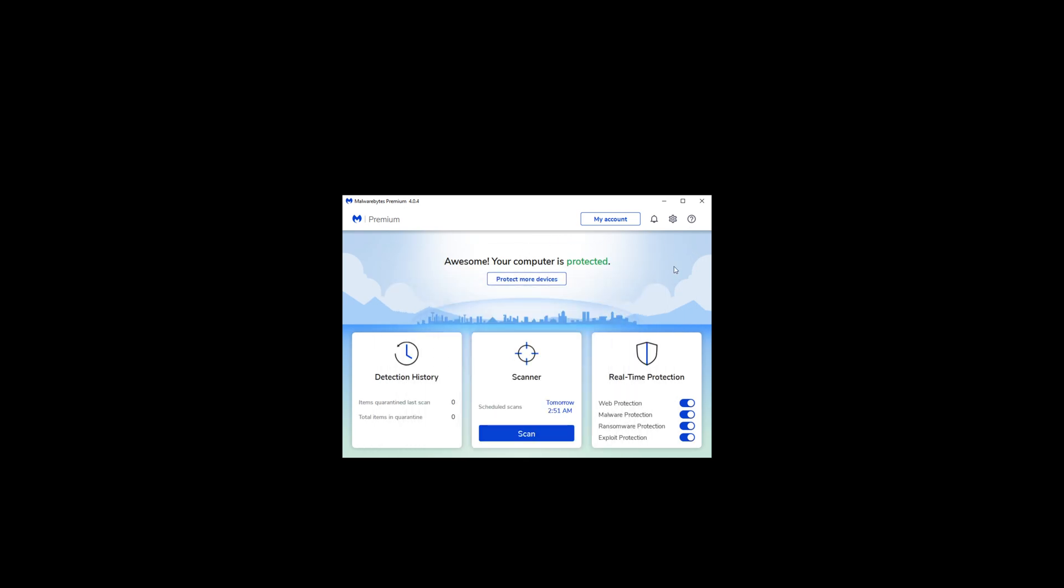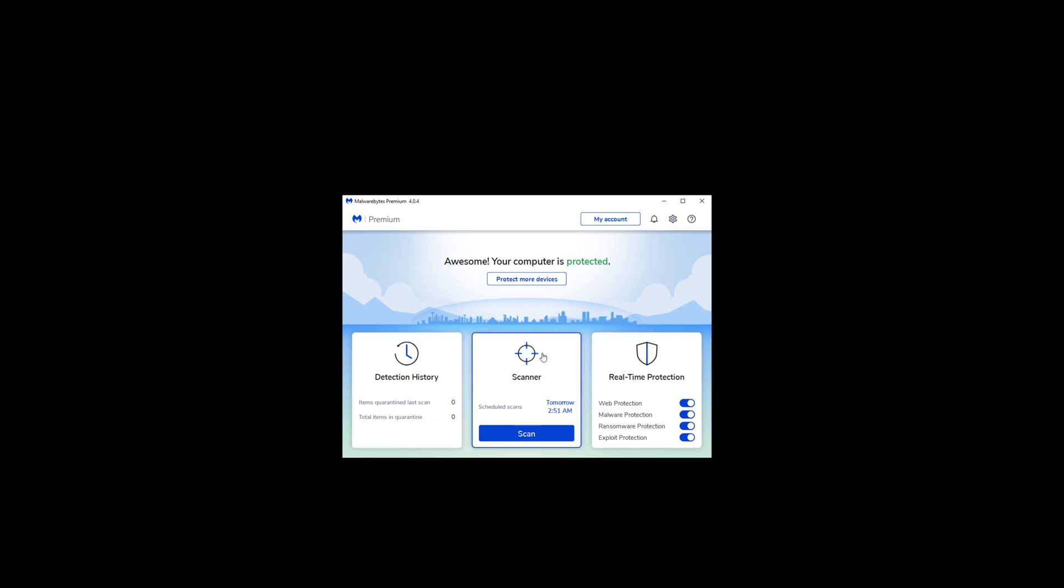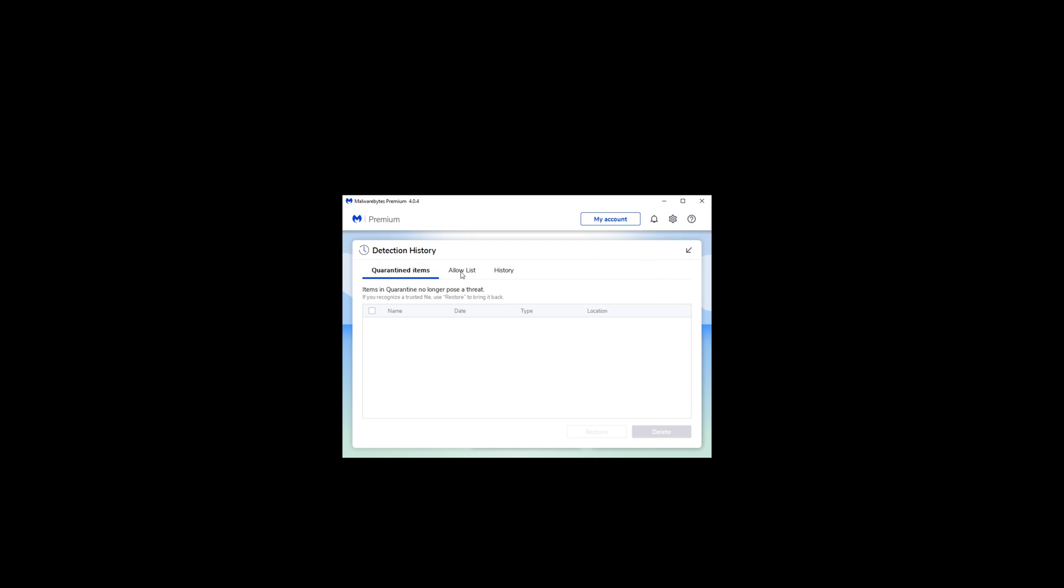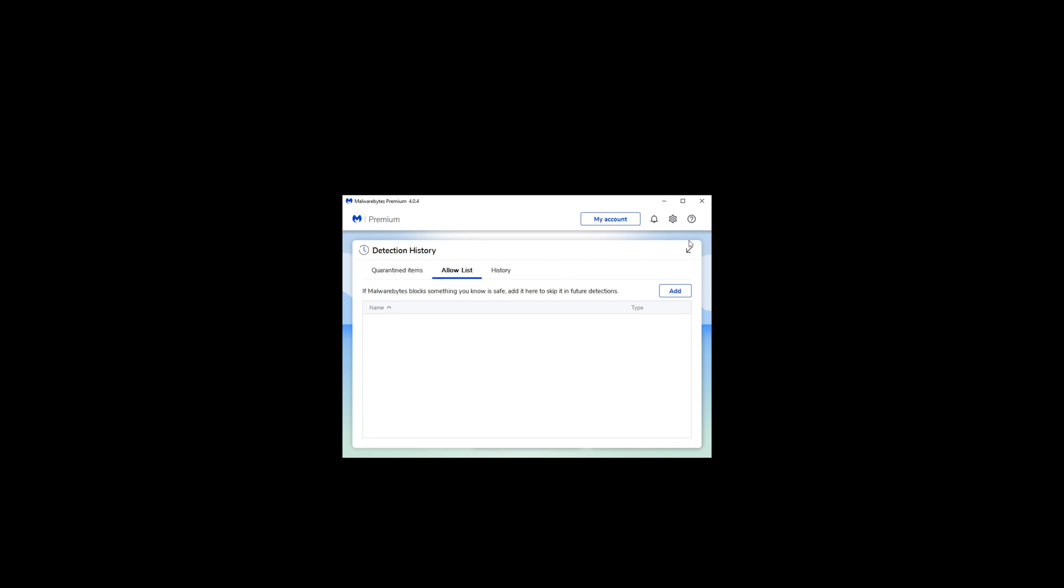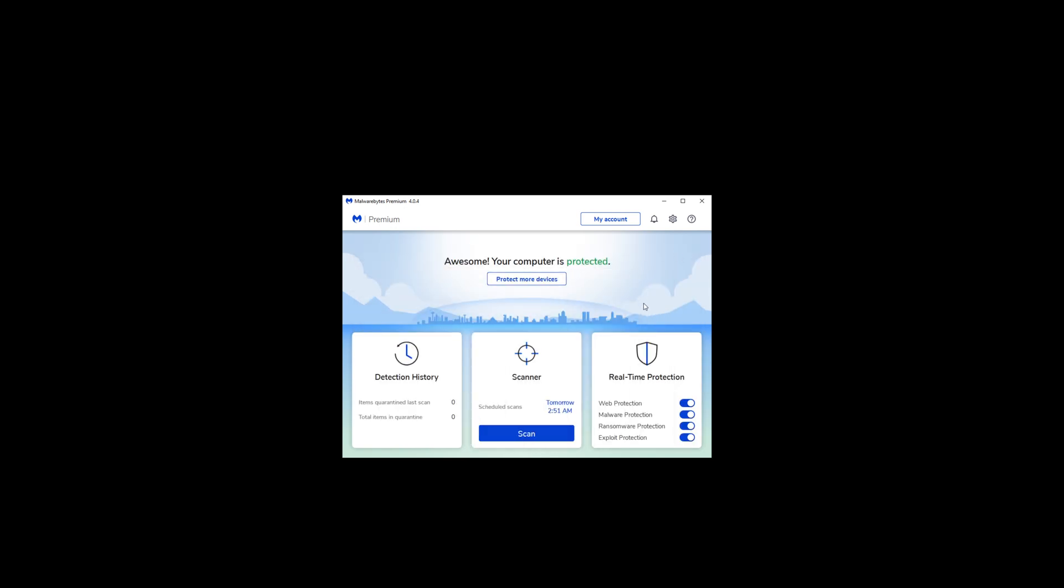You don't really have too much to it besides the ability to scan, check for some detection history, and check what real-time protection you have enabled. Pretty much everything is going to be enabled by default. So for rootkits you can put that in the settings if you want to. I'll show you how to do that later. But for the detection history, you're going to have quarantine items, allow list, and history. Allow list is going to let you add items that you don't want getting triggered by this antivirus system.